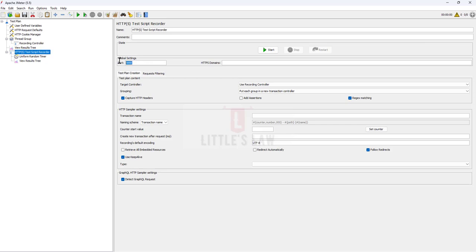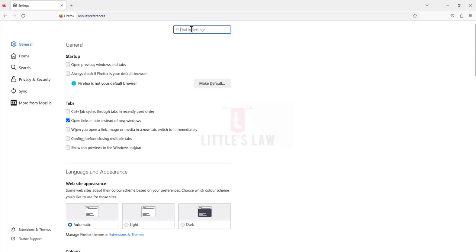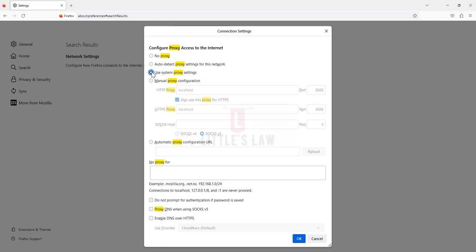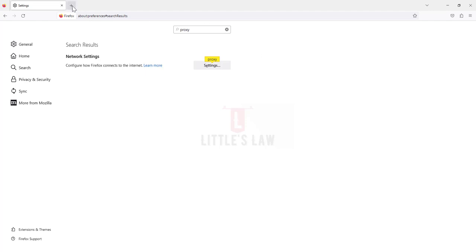The port we are going to use is 8888. Let's go to Firefox and go to Settings. Make sure we have the right proxy. We should not use No Proxy, Auto Detect Proxy, or Use System Proxy, because any of these will not sync the browser with JMeter. The only option is to set localhost as the HTTP proxy and the port number as 8888. Make sure you check the option so that all the proxy is also using HTTPS, so the same setup is used across all protocols. Then click OK.